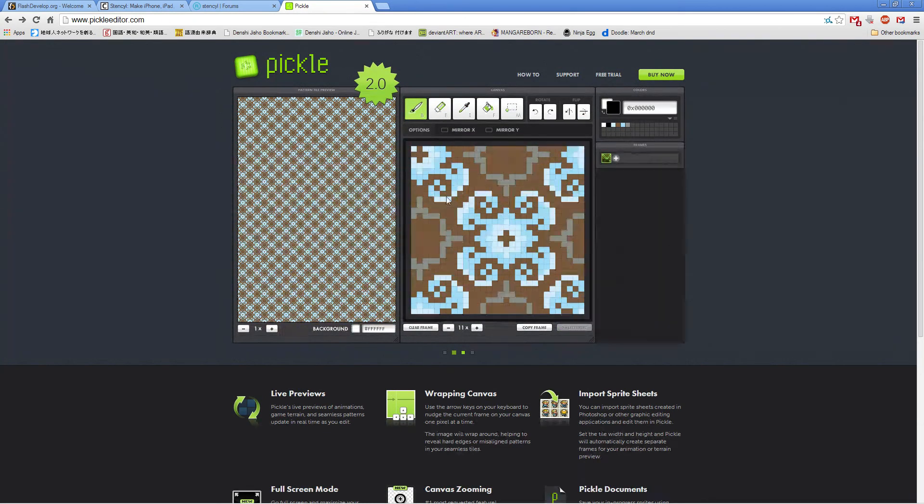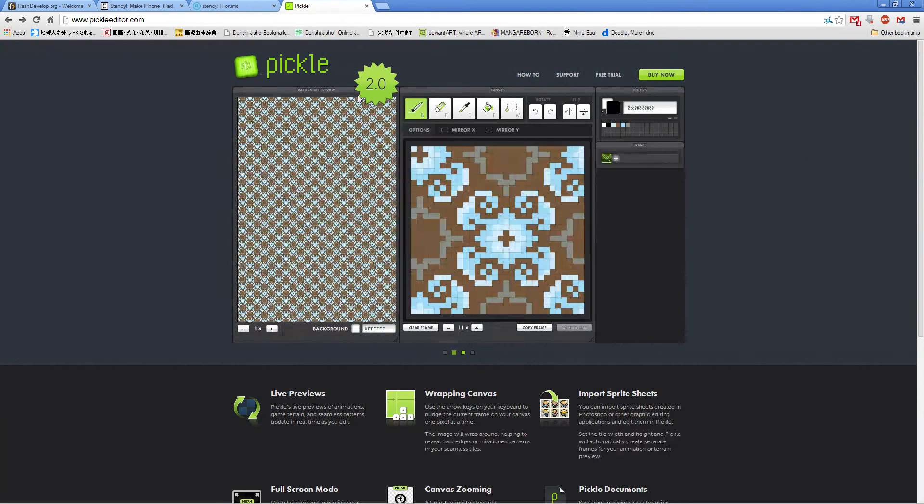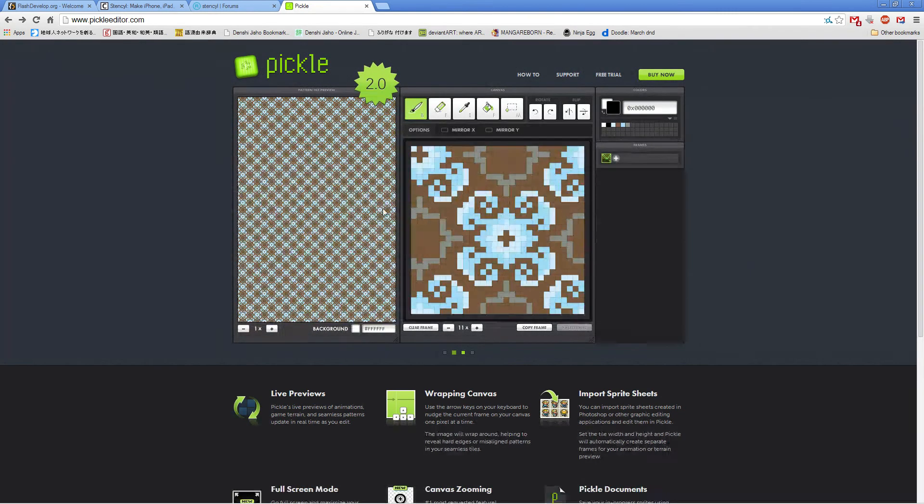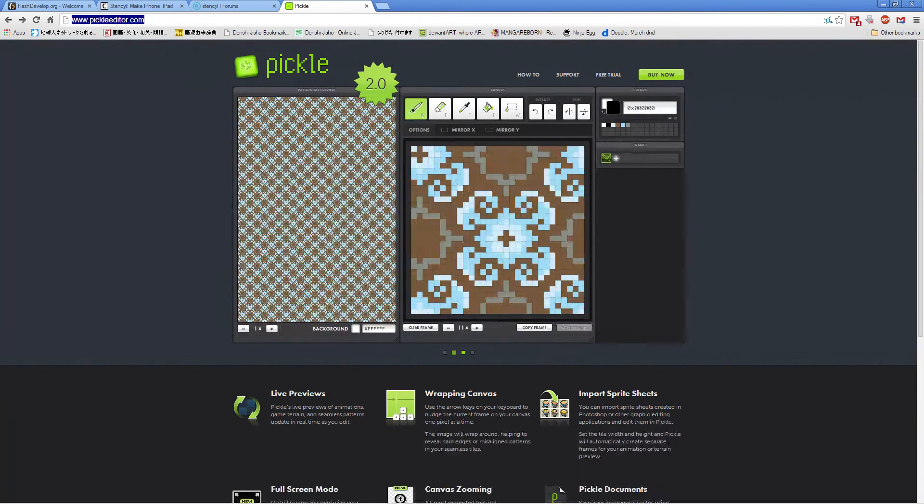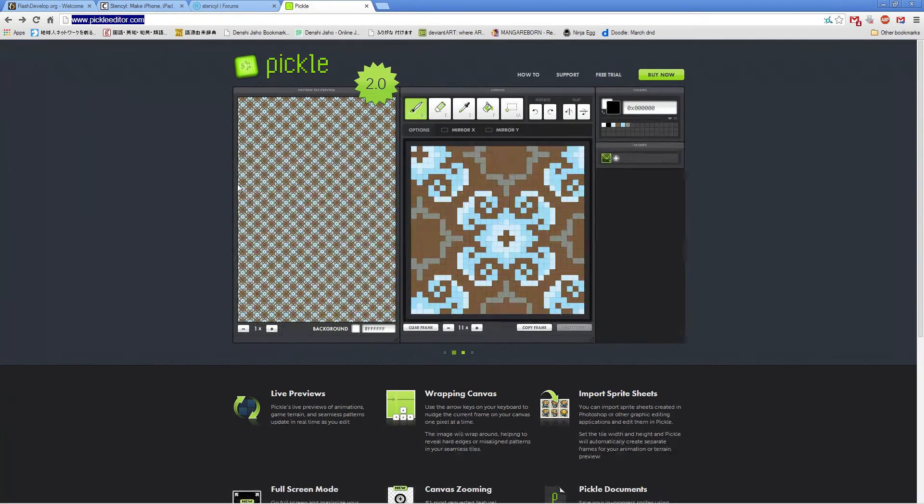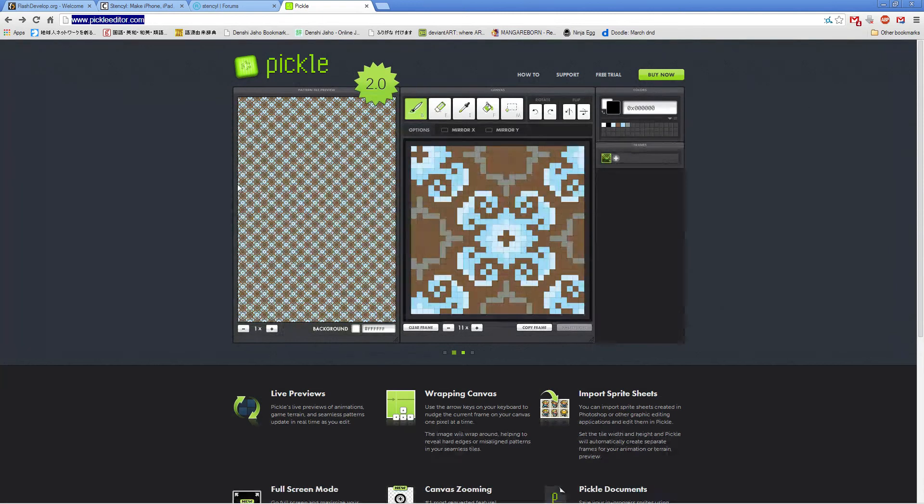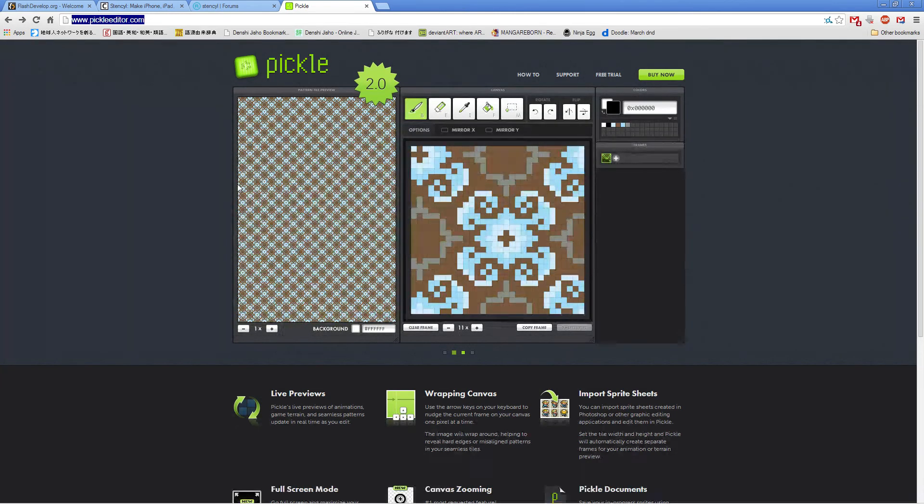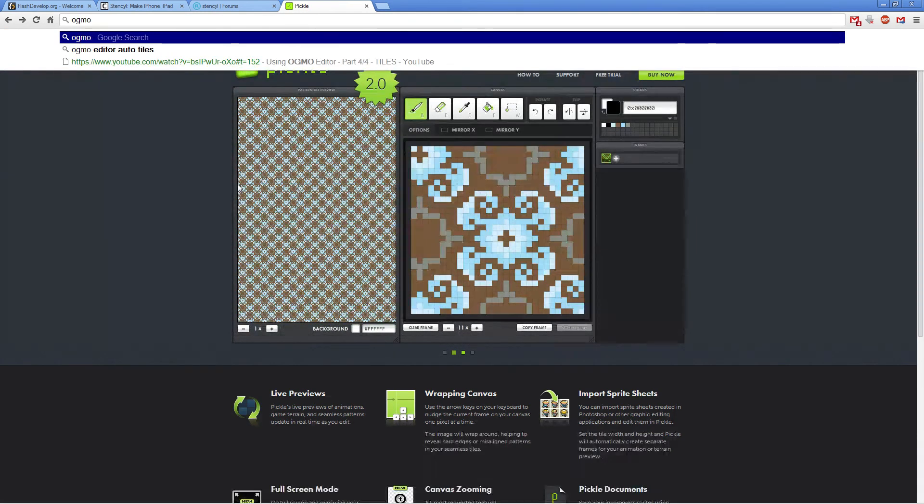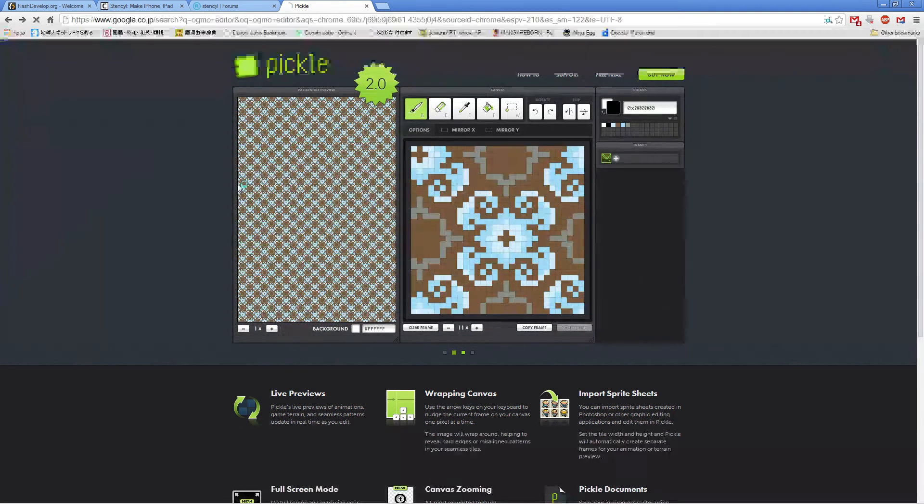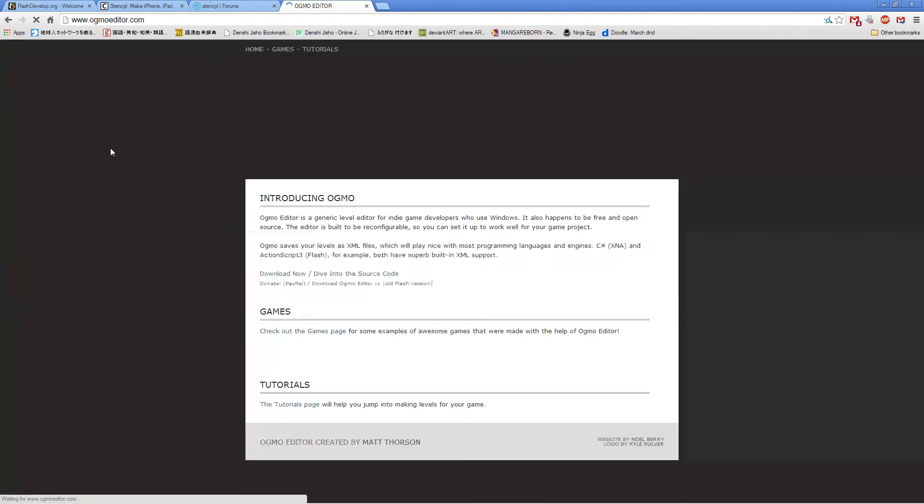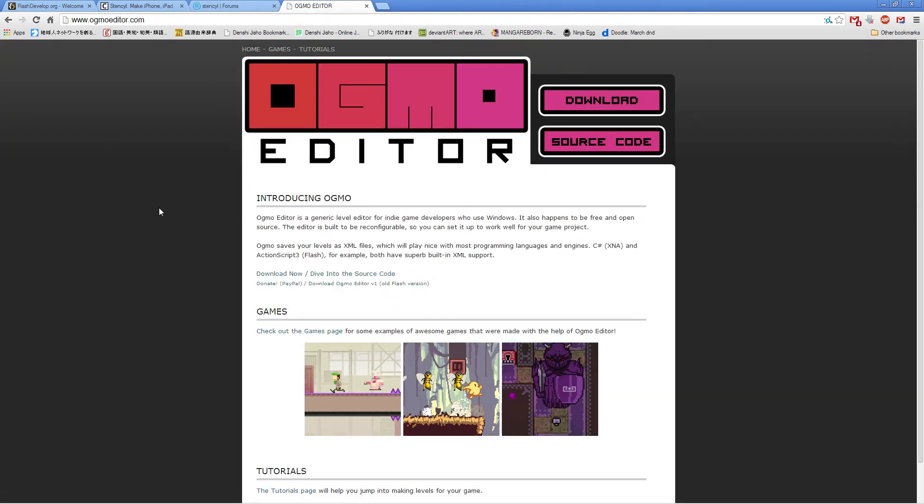So I'll be using this Pickle Editor and Gimp to make my graphics, but you can use whatever you want. And then, once we're getting to making maps and using our tiles that we designed and graphics and all that, I recommend Ogmo Editor.